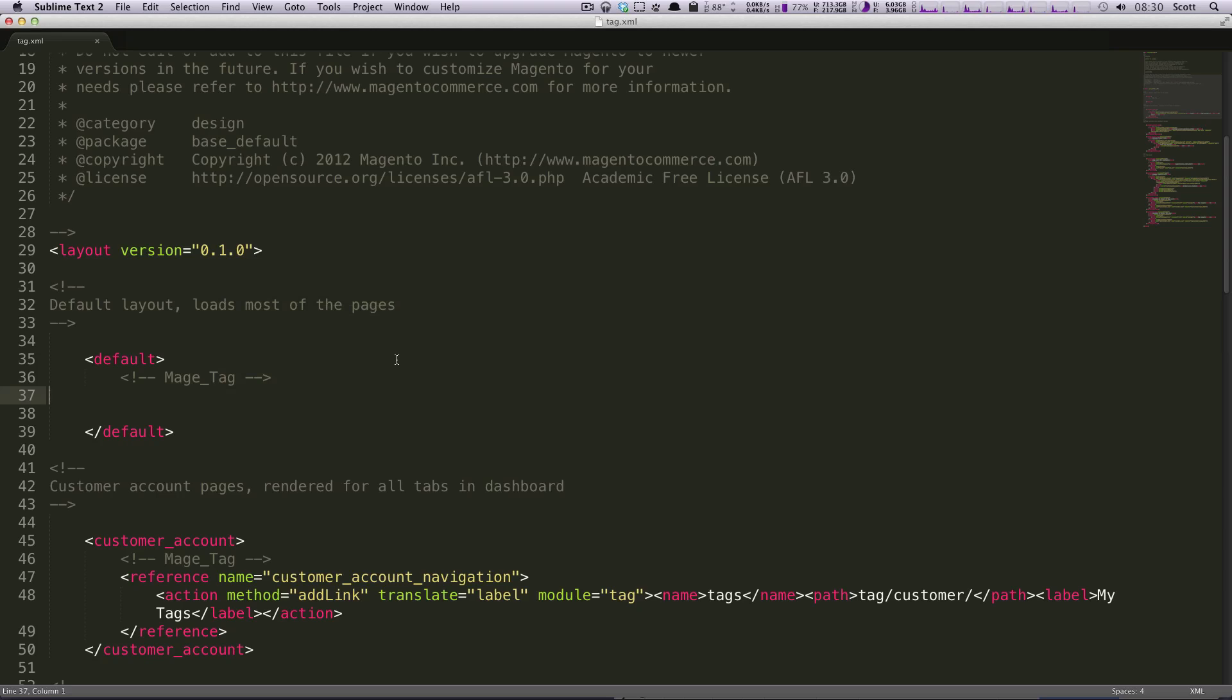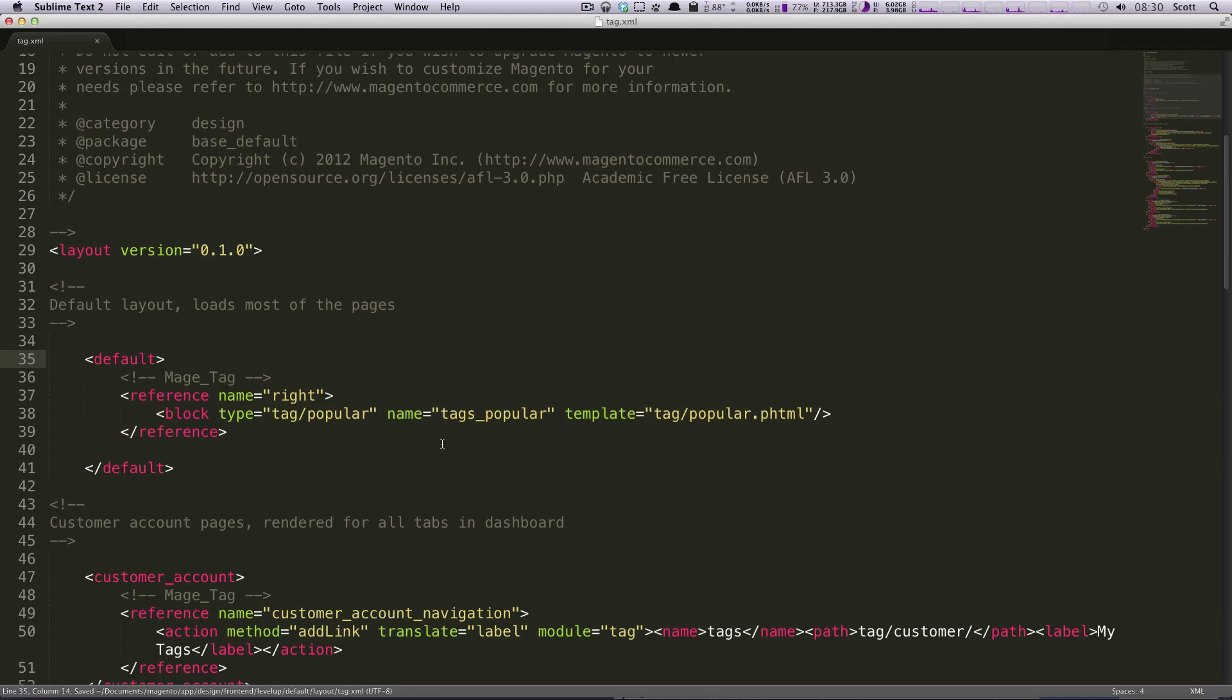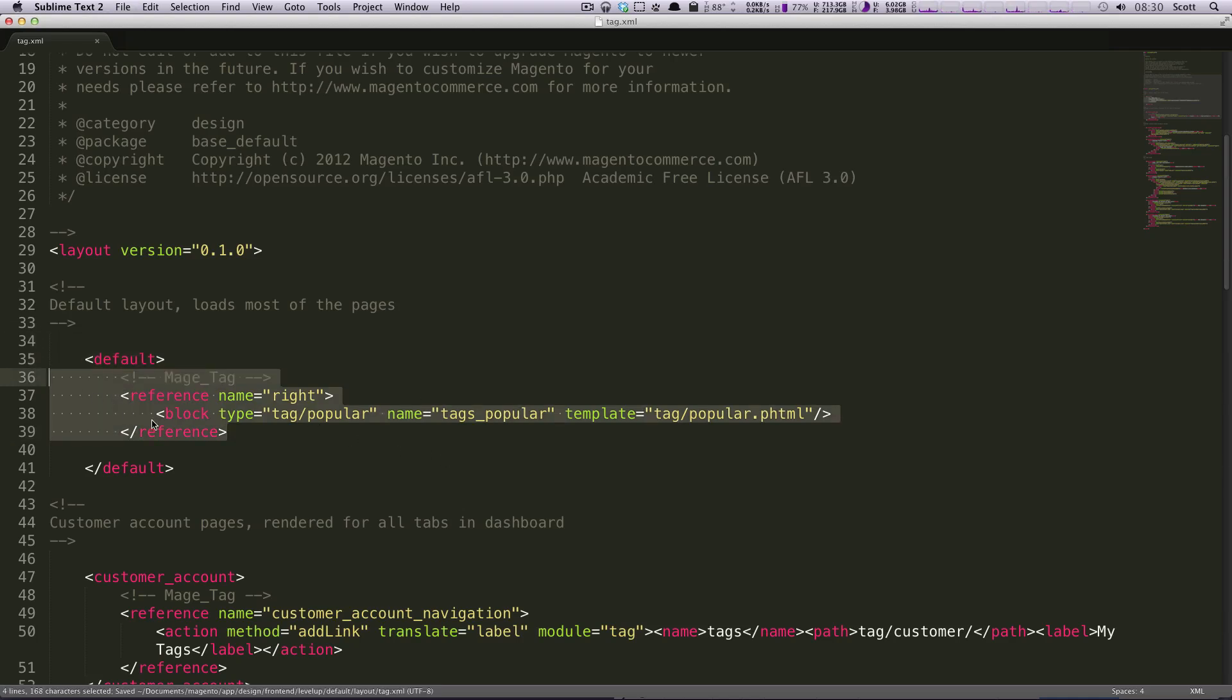However, there is another way to remove these, which we'll be going over in the next tutorial. So don't go crazy and start removing all this reference blocks because I'm going to show you a different way to do it using a local.xml file.